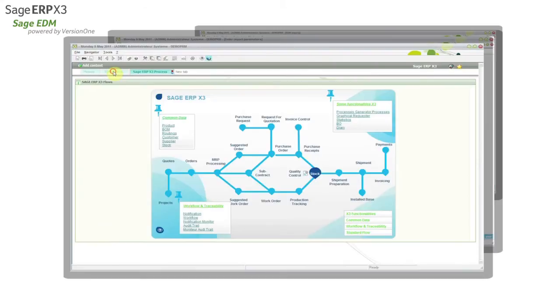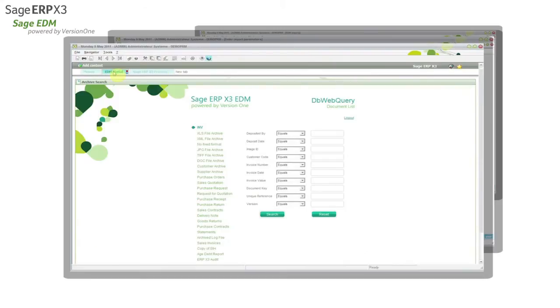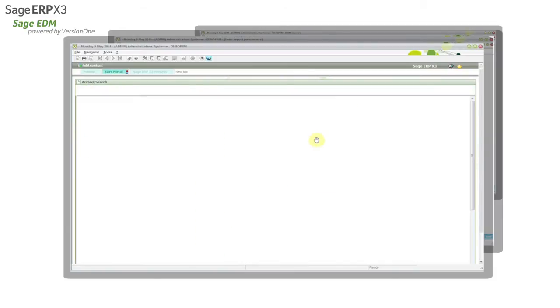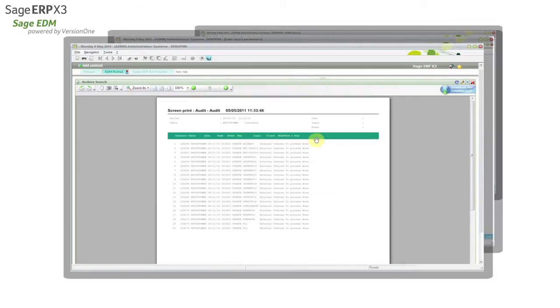In addition, audit reports and logs are available through the Sage portal, where users can directly search on any documents which are held in the Sage ERP X3 EDM archive.